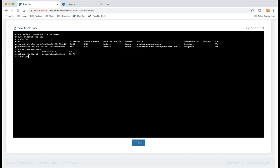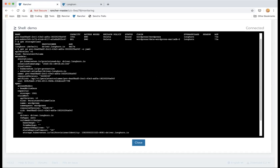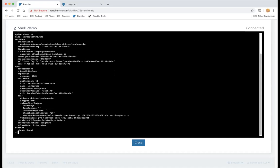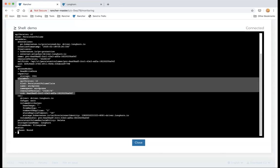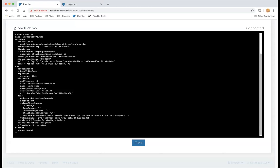Let's look deeper into one of the PVs. You can see this PV uses the CSI driver for Longhorn, uses ext4 as the filesystem by default, and some other parameters provided by Longhorn. The size is 10 gigabytes — determined by the PVC. The PV also contains a reference to the PVC using it: the PVC named 'wordpress' in the 'wordpress' namespace.